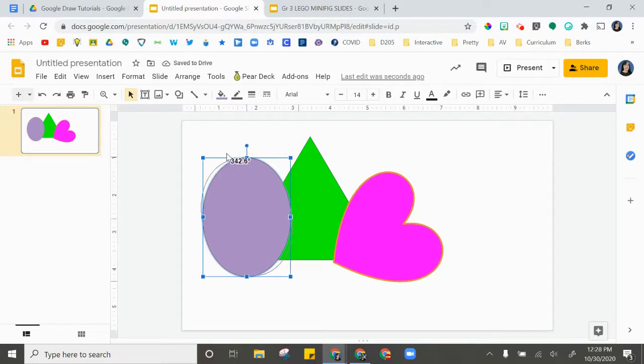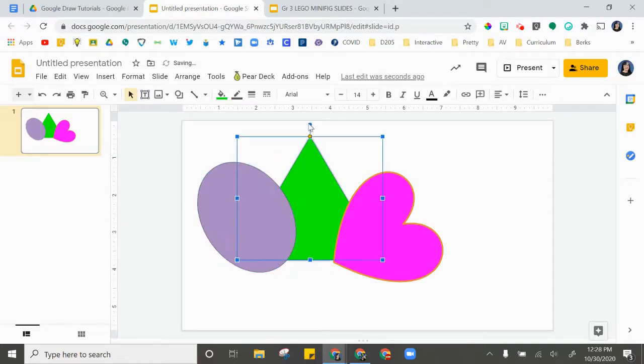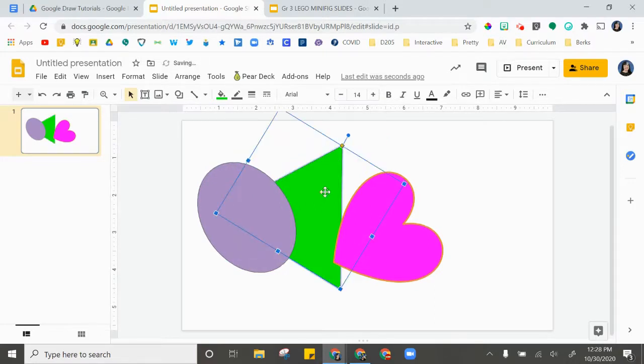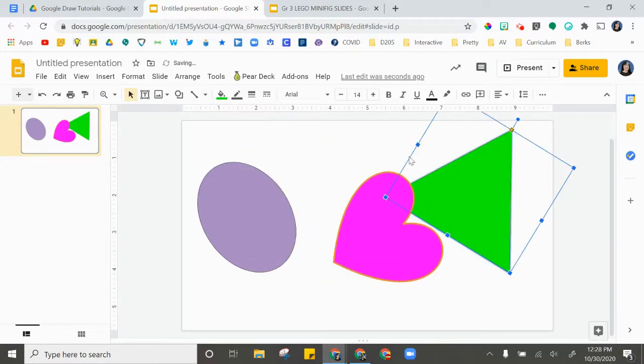So there are a lot of ways to create shapes, to fill shapes, to layer shapes, and to rotate shapes.